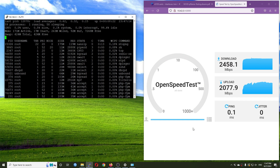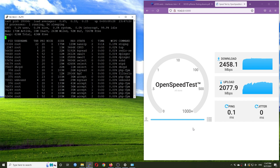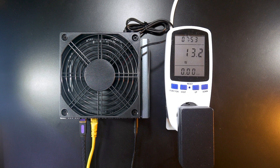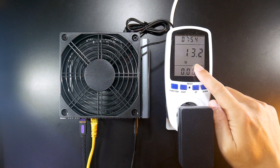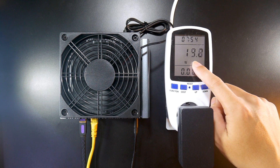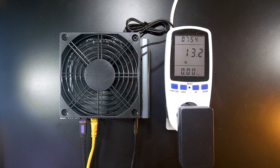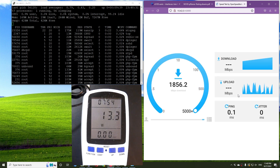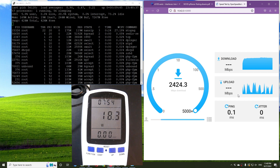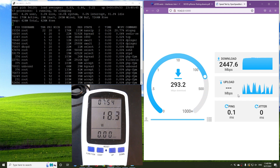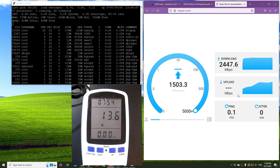Let's run the test again but this time we will also look at power consumption. During idle we have power consumption at around 13.2 to 14 watts at 220 volts. During the throughput test at around 2000 Mbps and above, the power consumption goes to 18.5 and sometimes up to 19 watts.